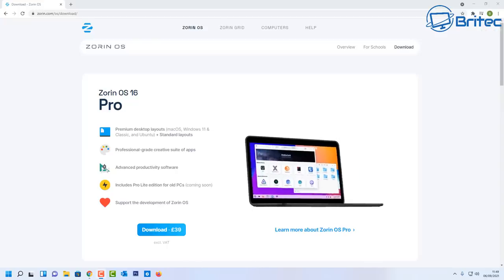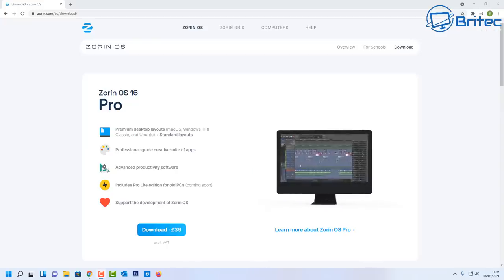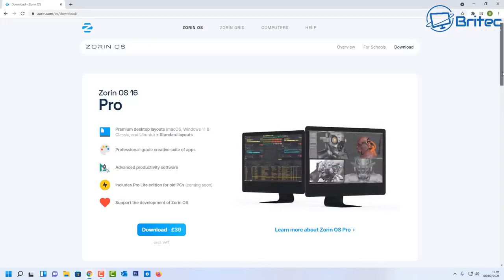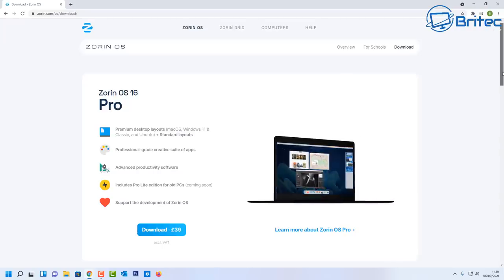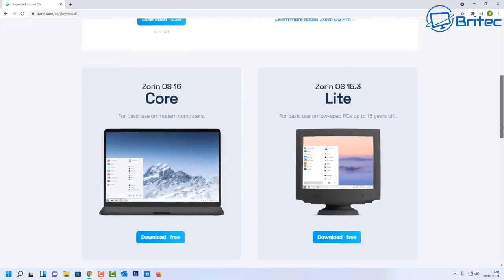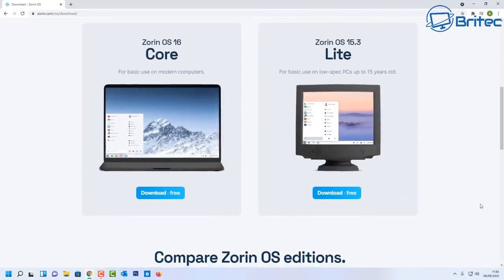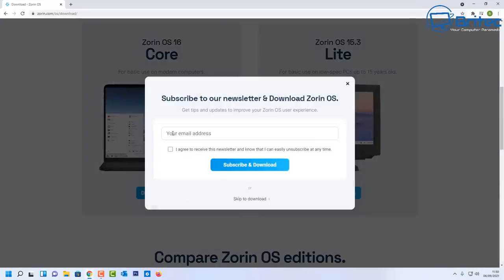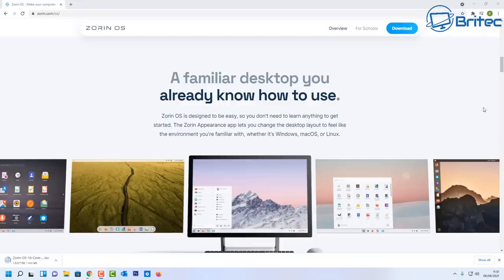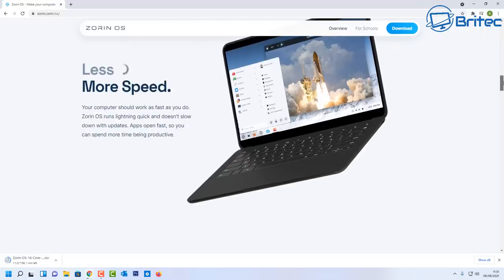We've got another video here for the best Linux alternative to Windows 11 and the TPM 2.0 module. We're going to be taking a look at Zorin OS 16. There is a pro version which you can buy that comes pre-installed with loads of software. We're going to be taking a look at the free version, Zorin OS 16 Core. You can download this for free, create your bootable media, and install it on your system. It's super easy to install Linux on your PC.